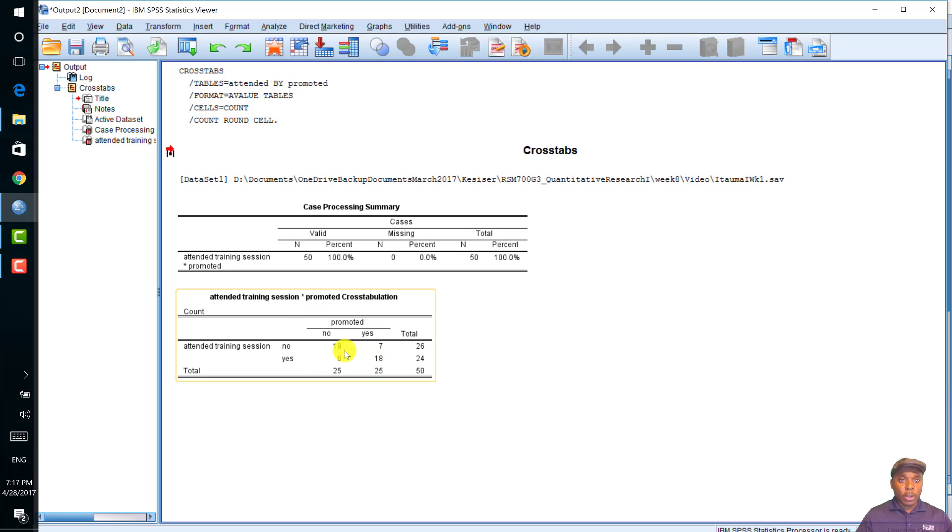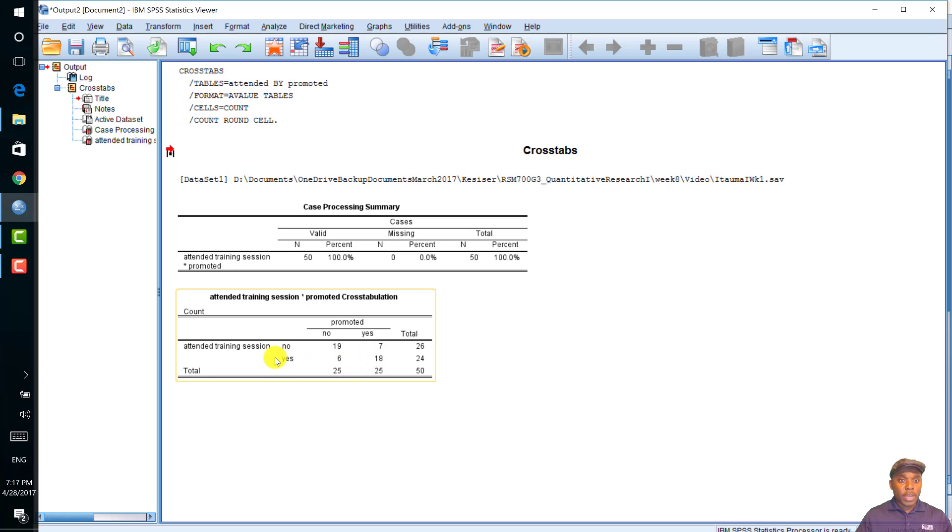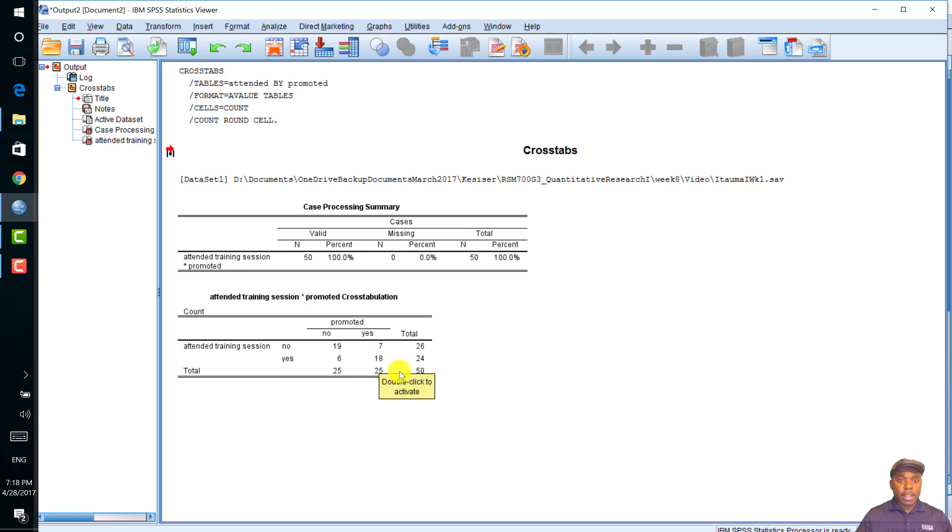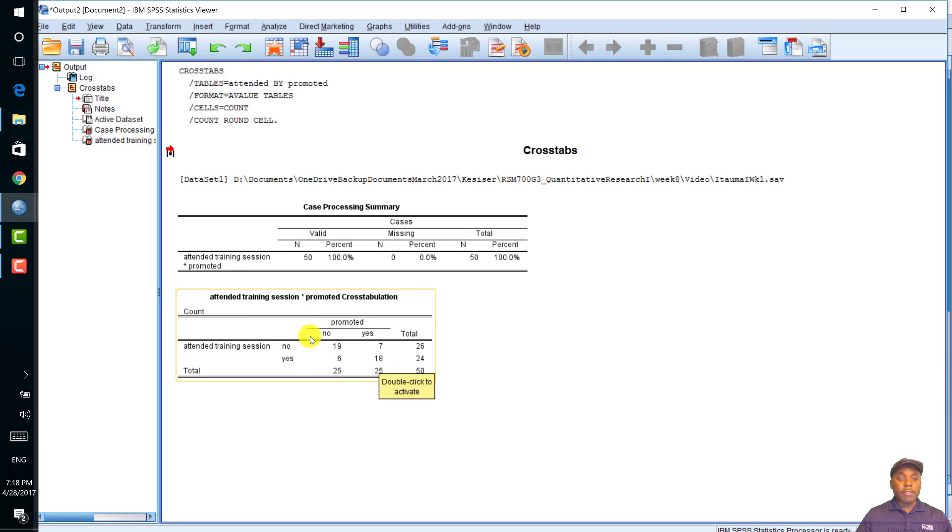This is what we call the cross-tabulation or the cross-table. And you can see from this table, this is a two-by-two matrix. We have promoted and we have attended. Looking at this table, we have 18 people attended the training and were promoted. And we have 19 people who were not promoted and did not attend the training. However, we can't make any decision from this table.